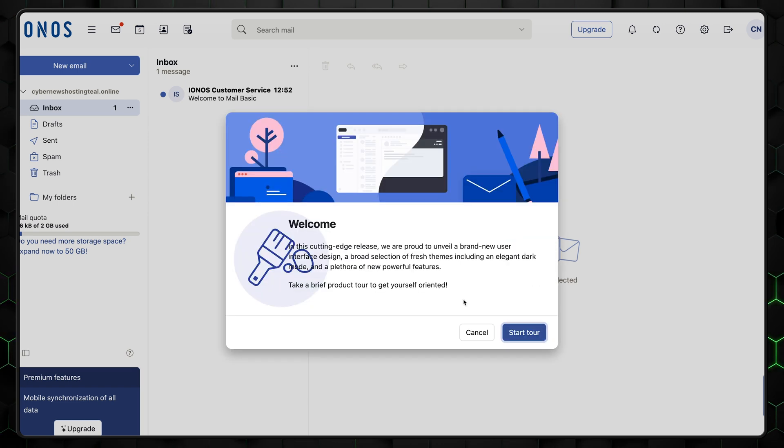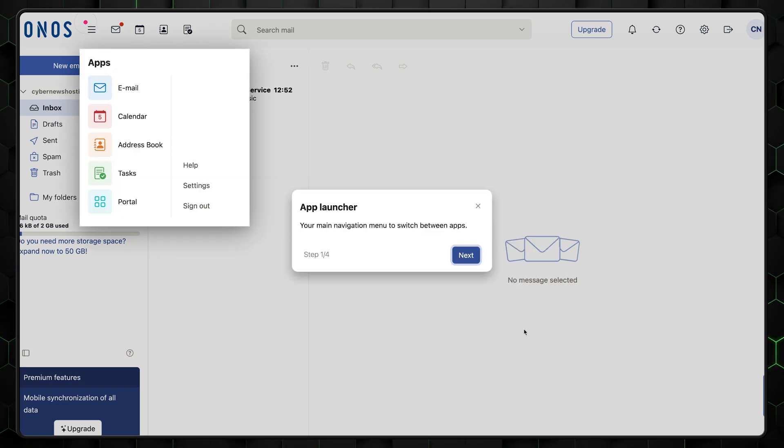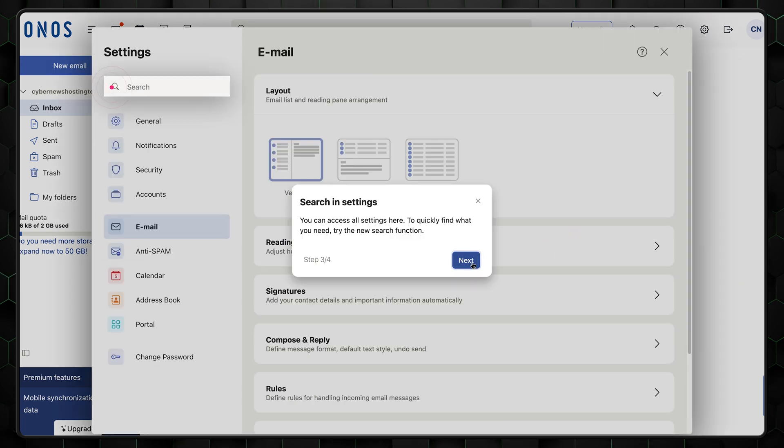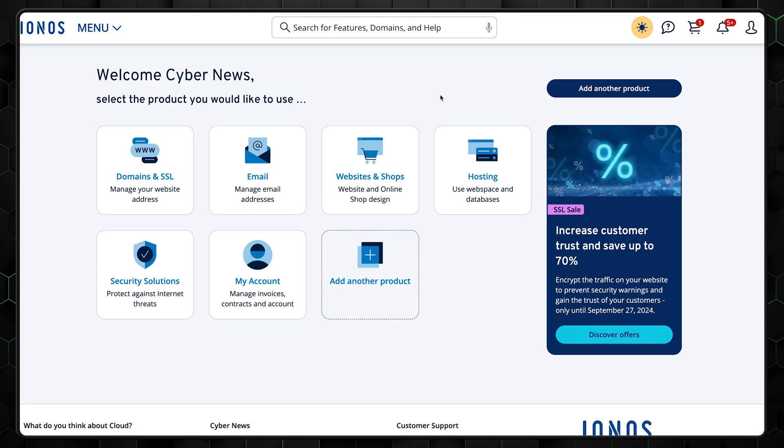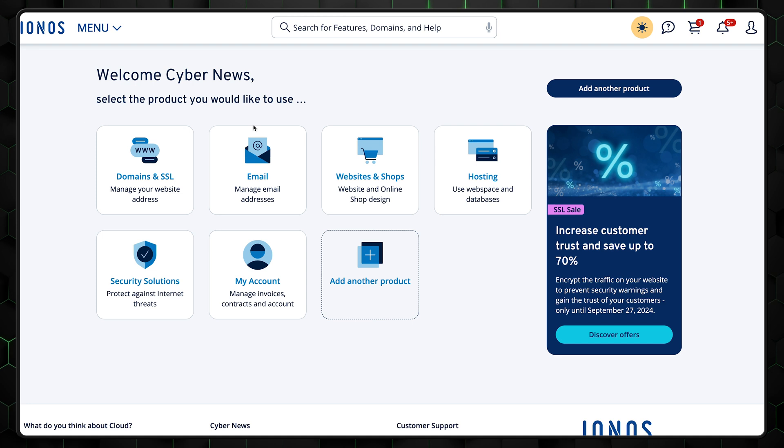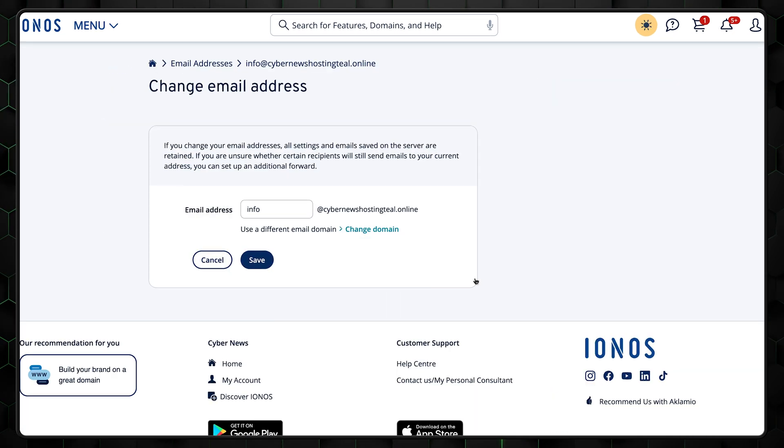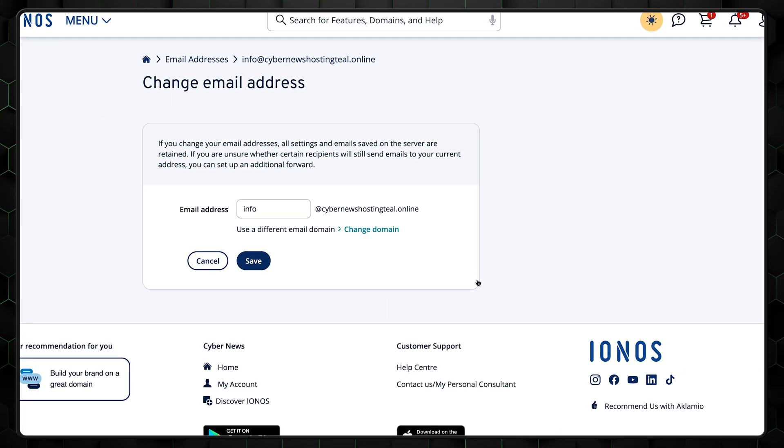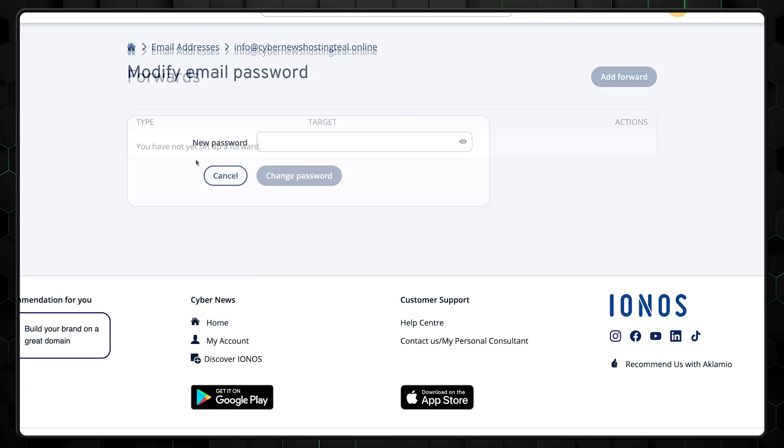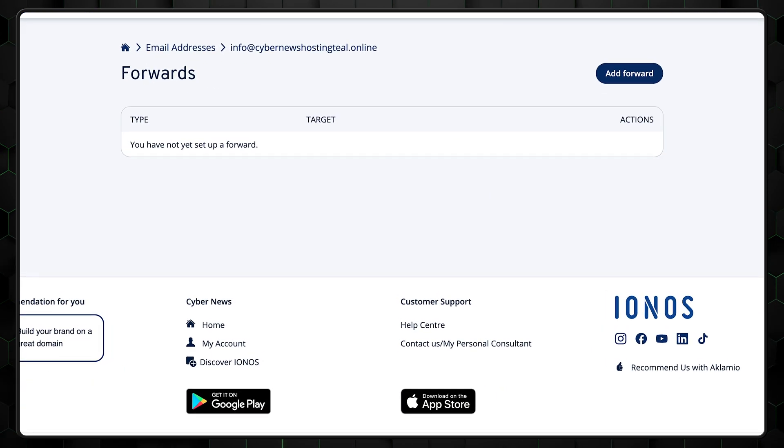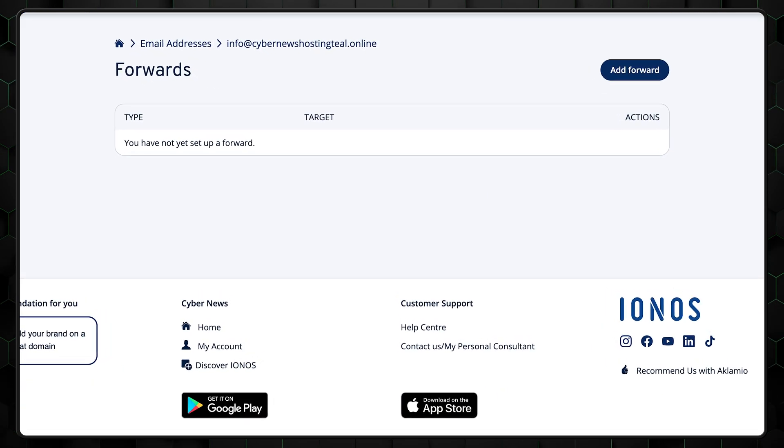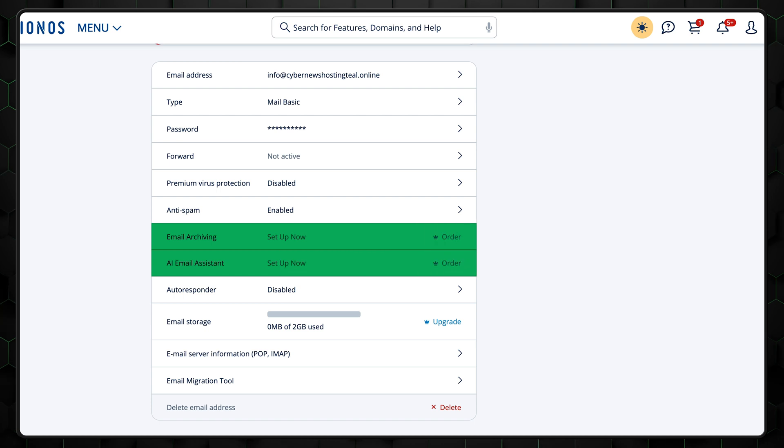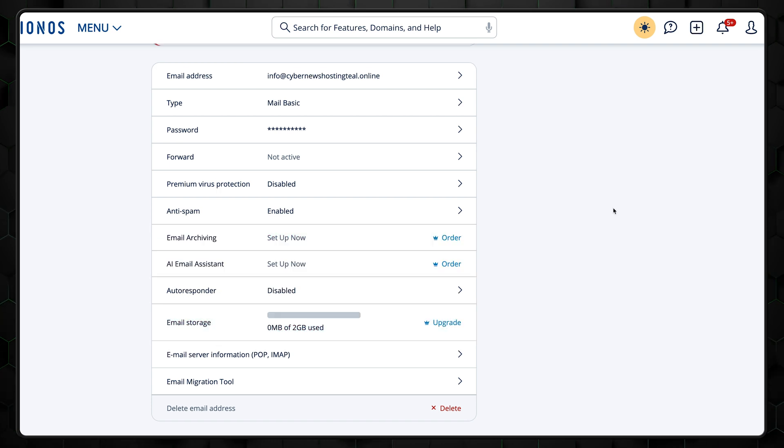And that's it for setting up the email. To get familiar with where's what, I suggest clicking on the start tour button. Alright, now if you want to make some changes, go back to the IONOS homepage, select email, and then click on the email you want to edit. There, you can change your custom email address name or password at any time. Besides that, you can add or remove forwarding emails, order additional services, or upgrade your plan.